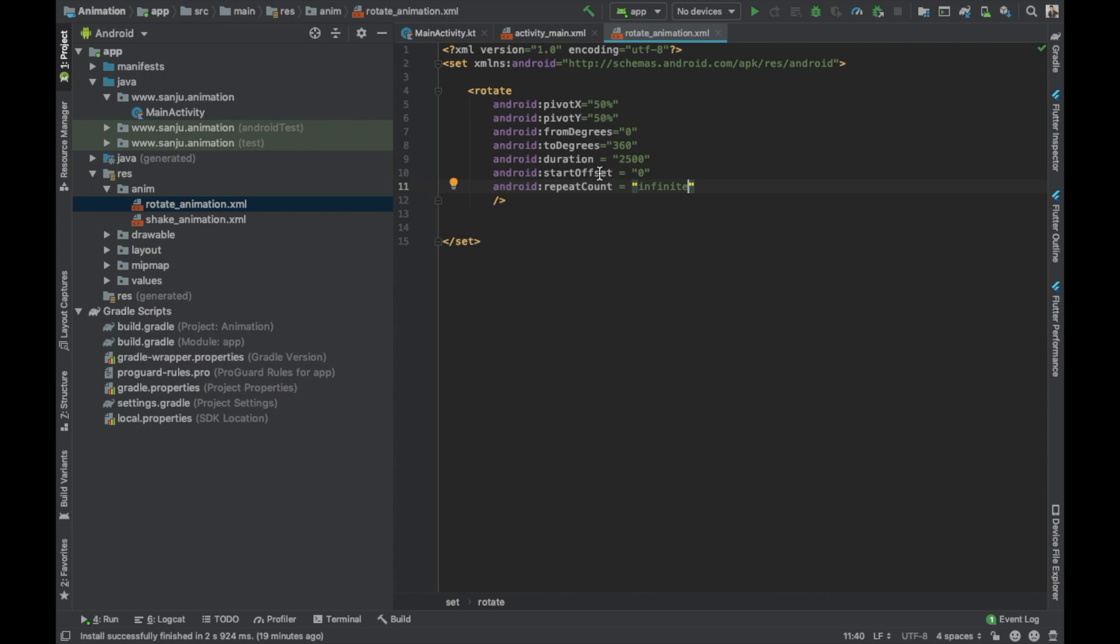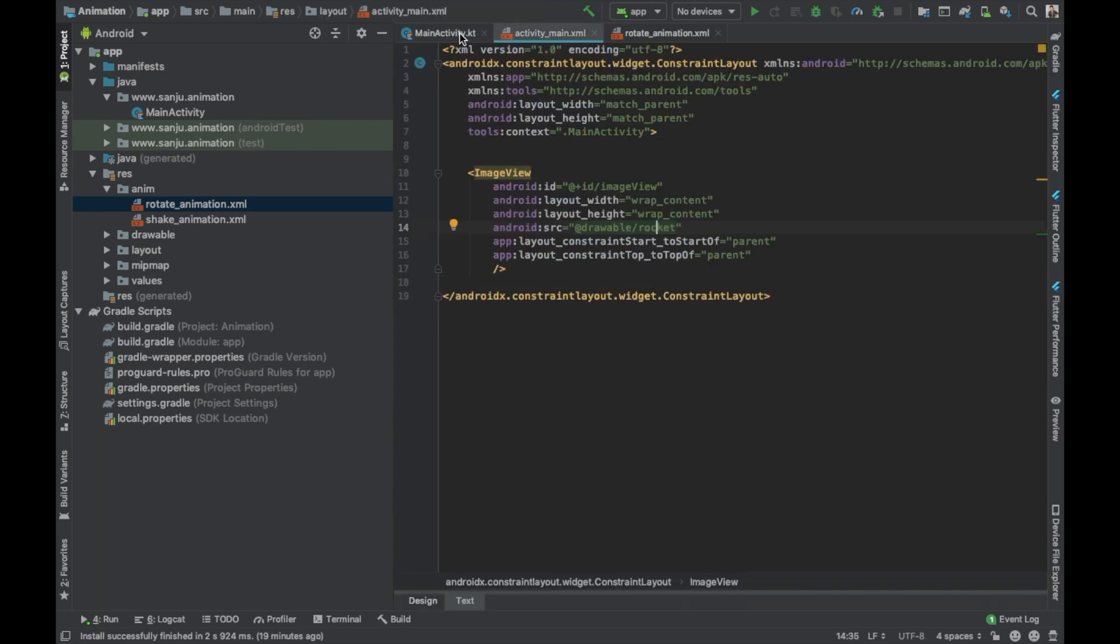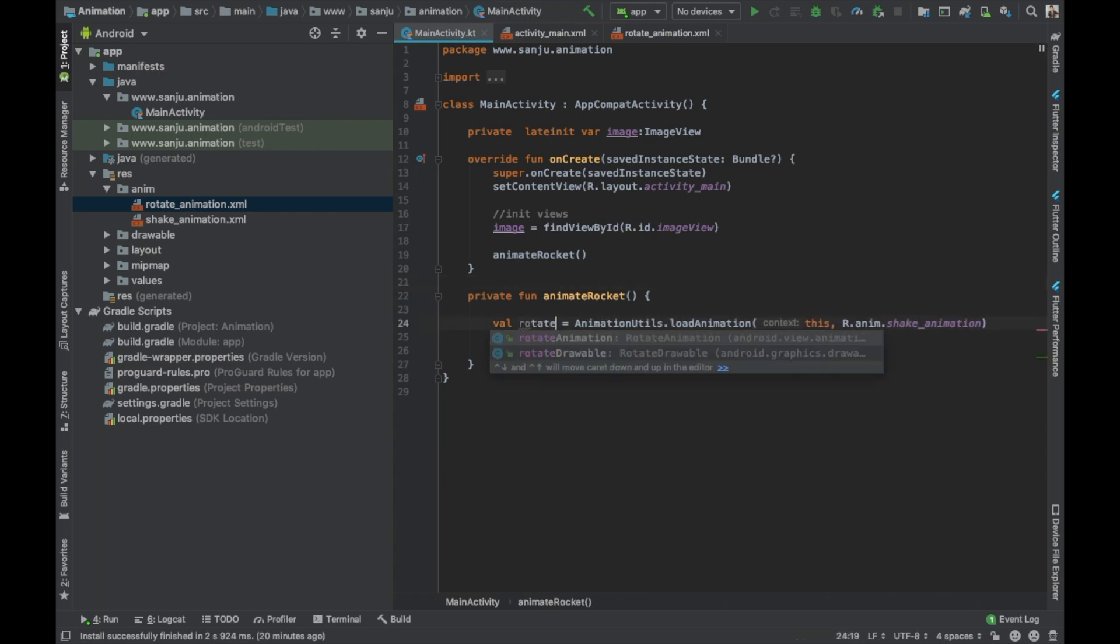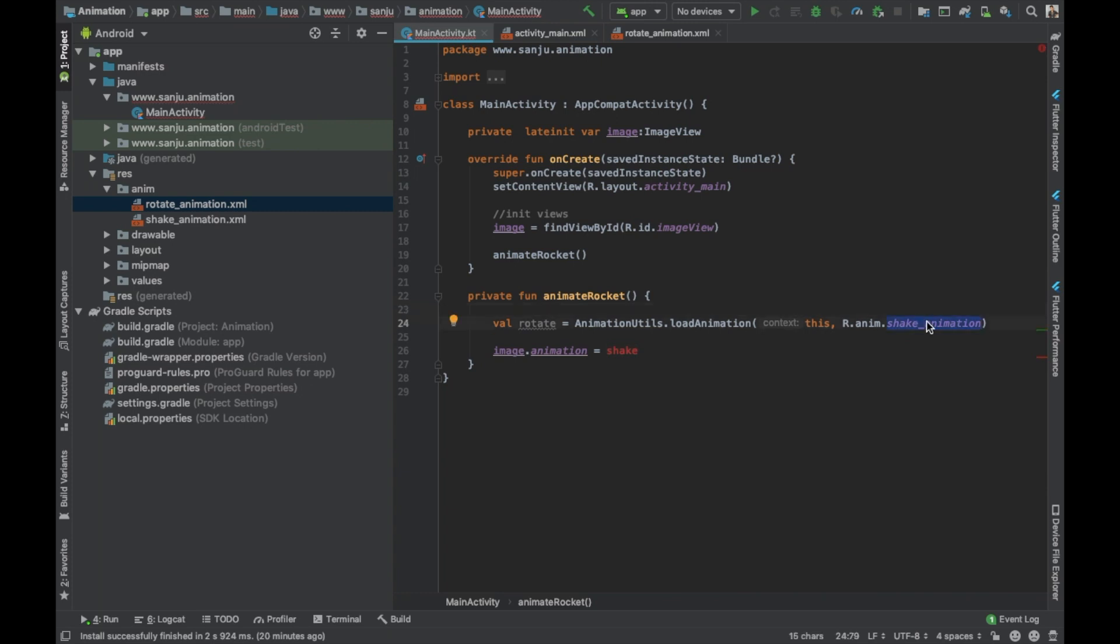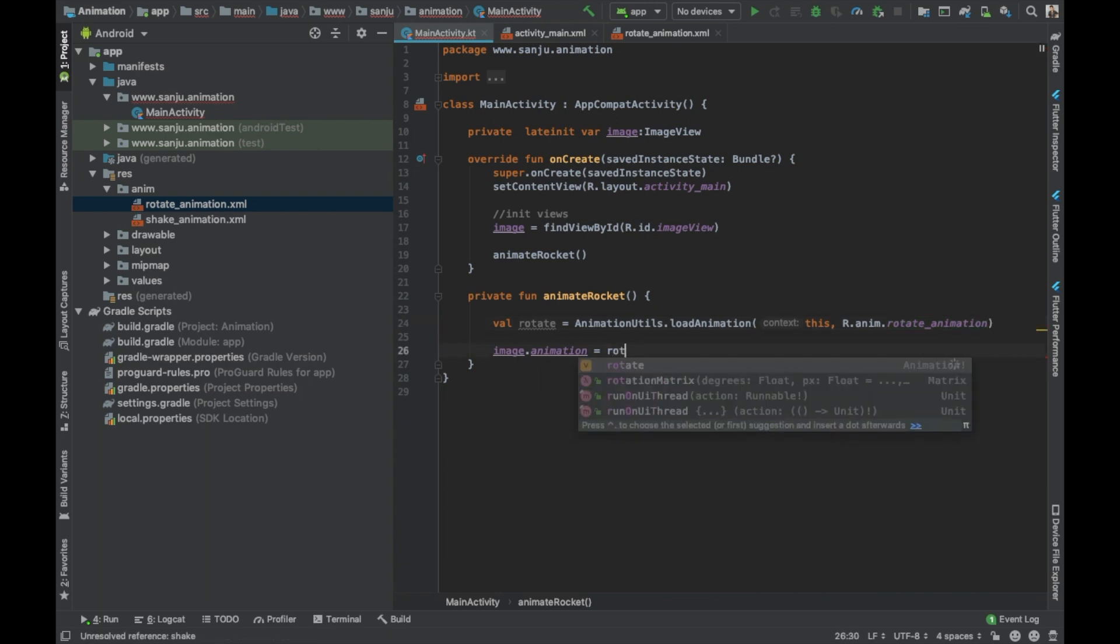Now we have done with the XML side. Now go to MainActivity.kt. Here I have initialized the ImageView which we see here. I have created the function called animateRocket. In the previous part we created this function called shakeAnimation, so we're going to change it to rotate. Now we're going to change the animation file to rotate_animation. We have to set this rotate animation to this ImageView.